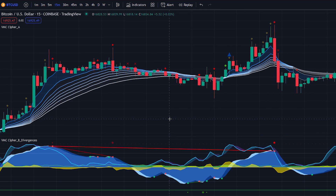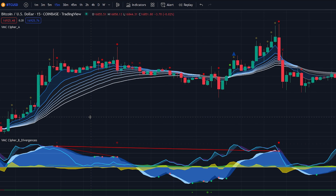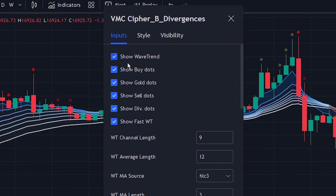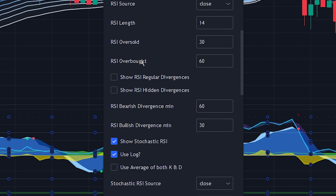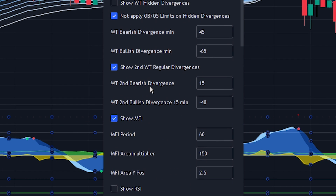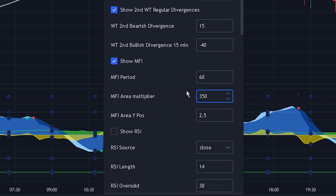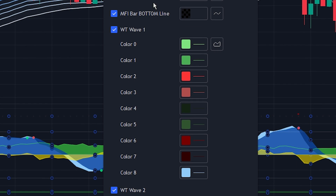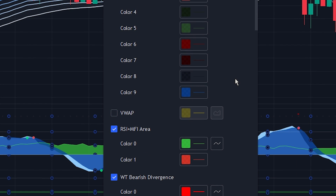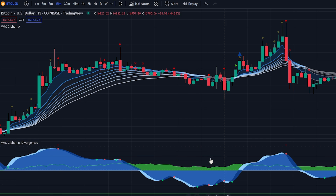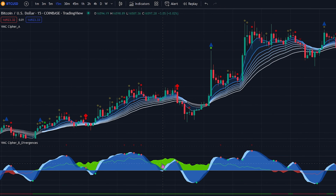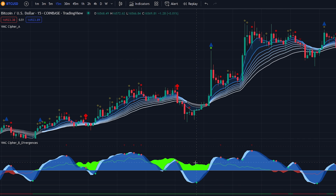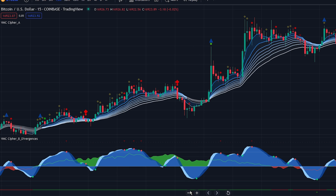To use the indicator with the strategy, we will first need to change some settings. Navigate to the Market Cipher B indicator settings and click on the inputs tab. We will be removing the regular divergences and the stochastic RSI, then change the multiplier for the money flow index to 350 to make it more visible. Once you have done that, head over to the style tab and uncheck the VWAP checkbox. The chart now looks a lot cleaner and easier to read. The money flow index is displayed below the zero line in red and above the zero line in green.